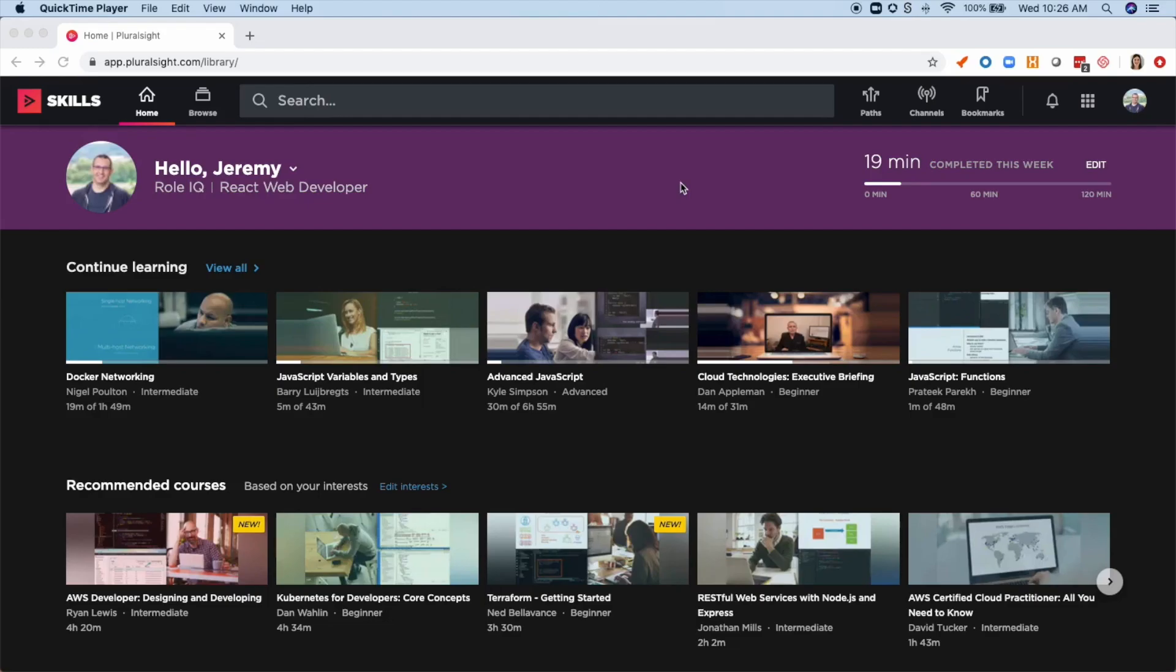Hi, I'm Jeremy Morgan, one of Pluralsight's authors. As you're coming on to the free April program, I wanted to show you how I use Pluralsight.